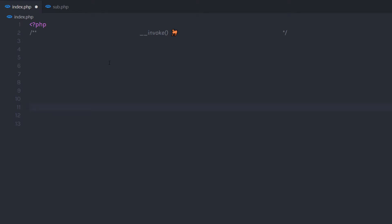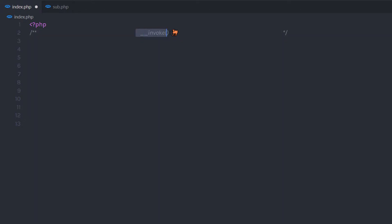Today we are going to talk about a PHP magic method __invoke. We are going to understand how to use this method in a PHP program. The invoke method can be used exactly as any other function. It is automatically called when you use an object as a function. The invoke method starts with the double underscore prefix followed by the name 'invoke'. Let me show you a very simple example to understand how this method works.